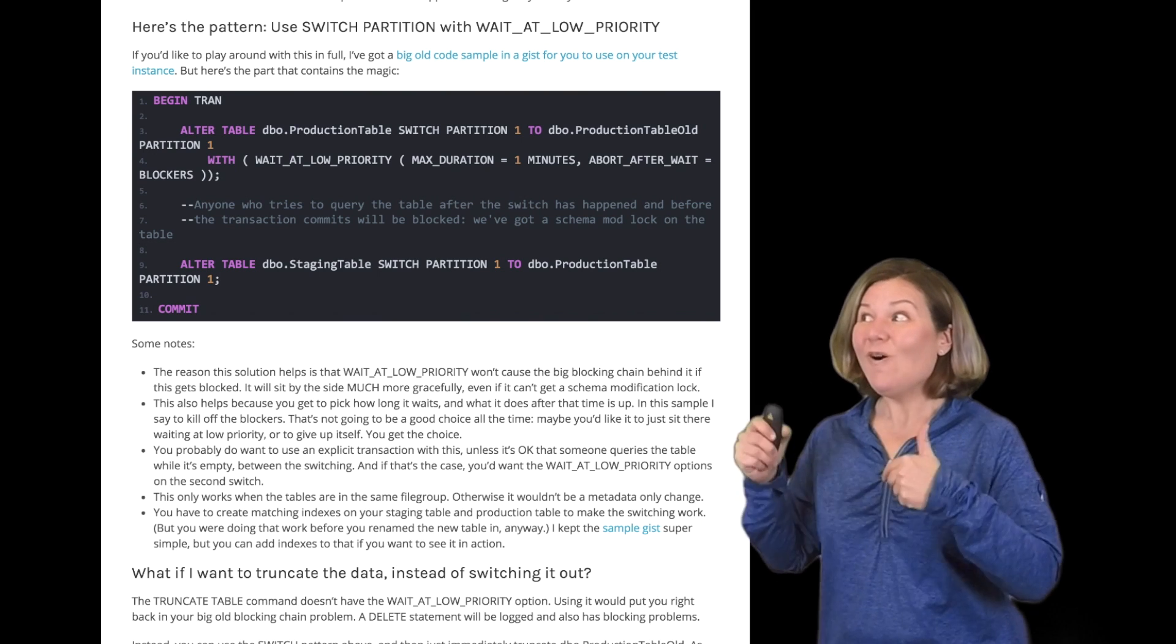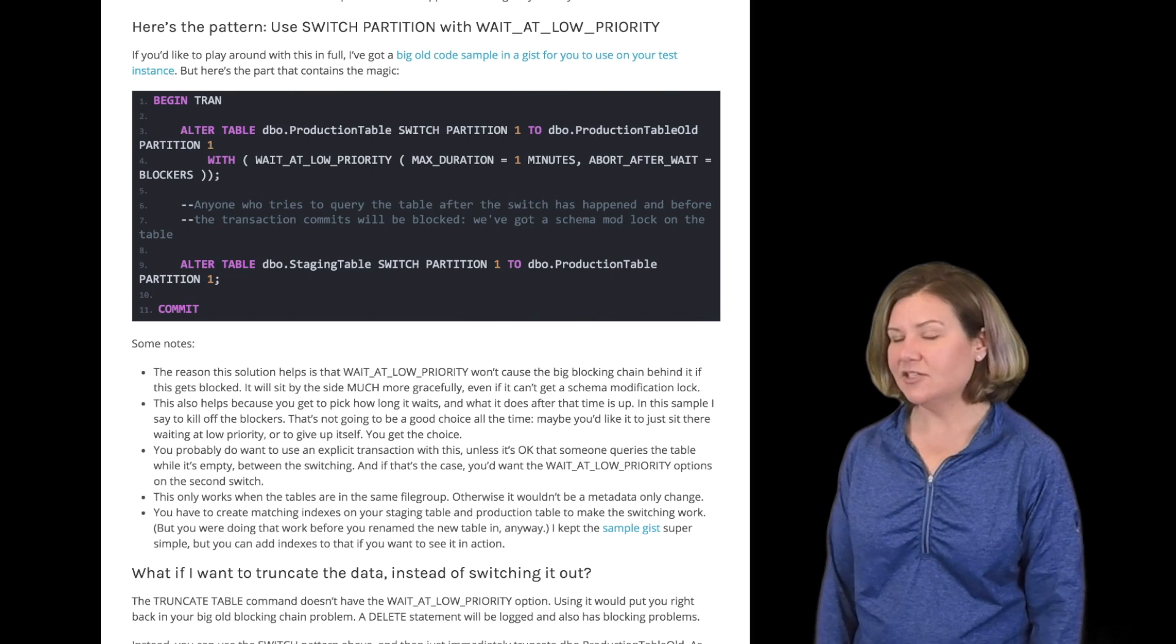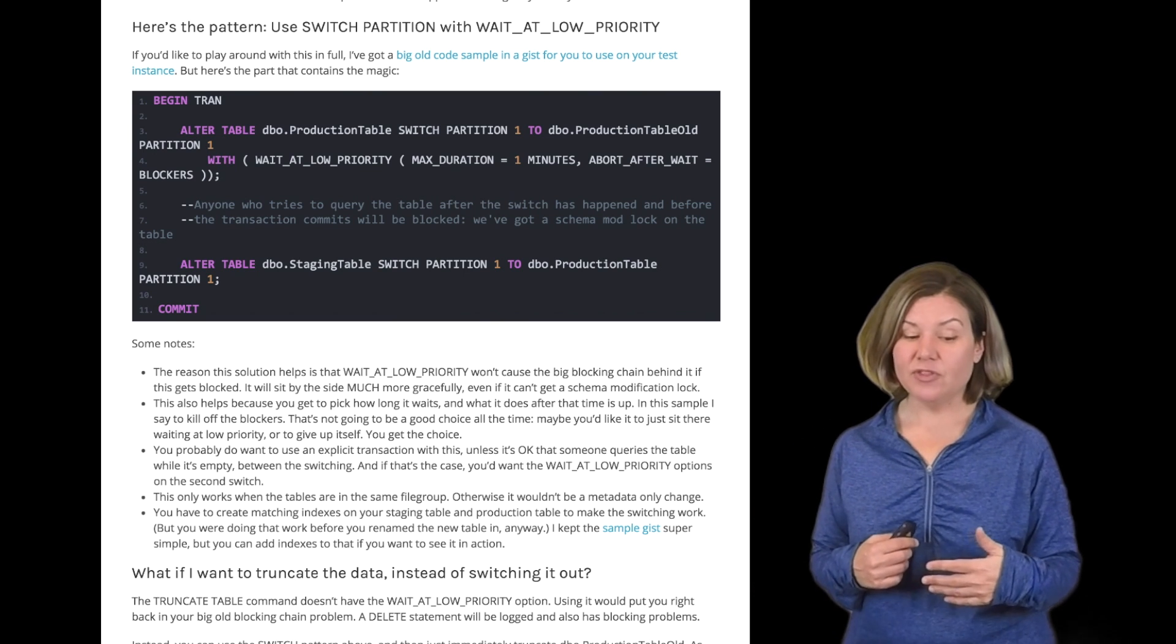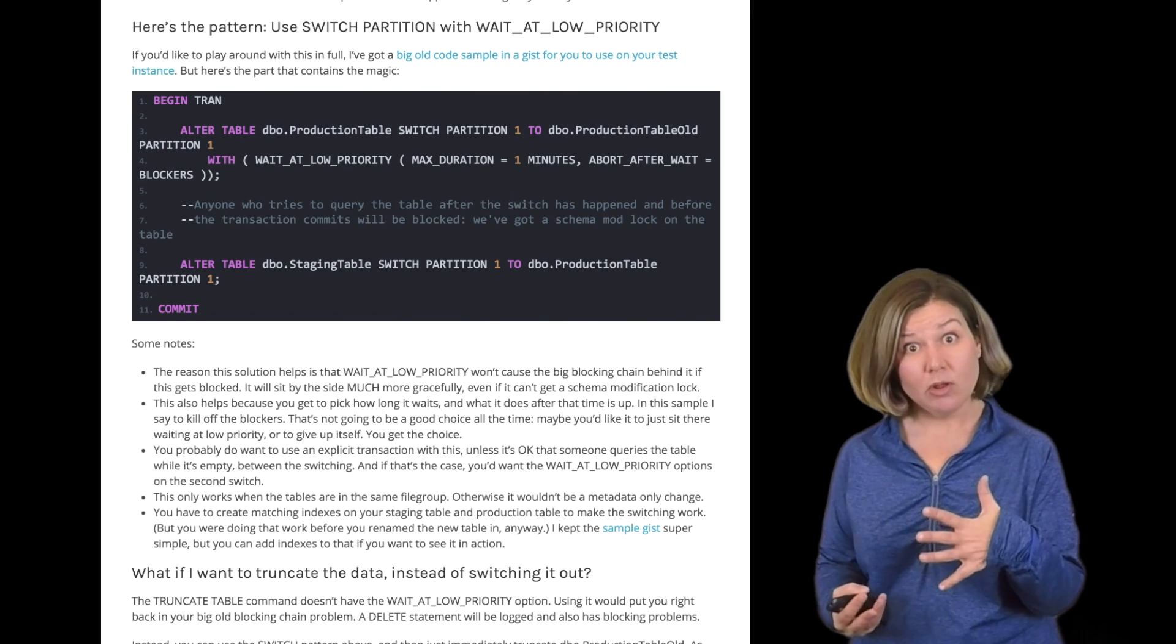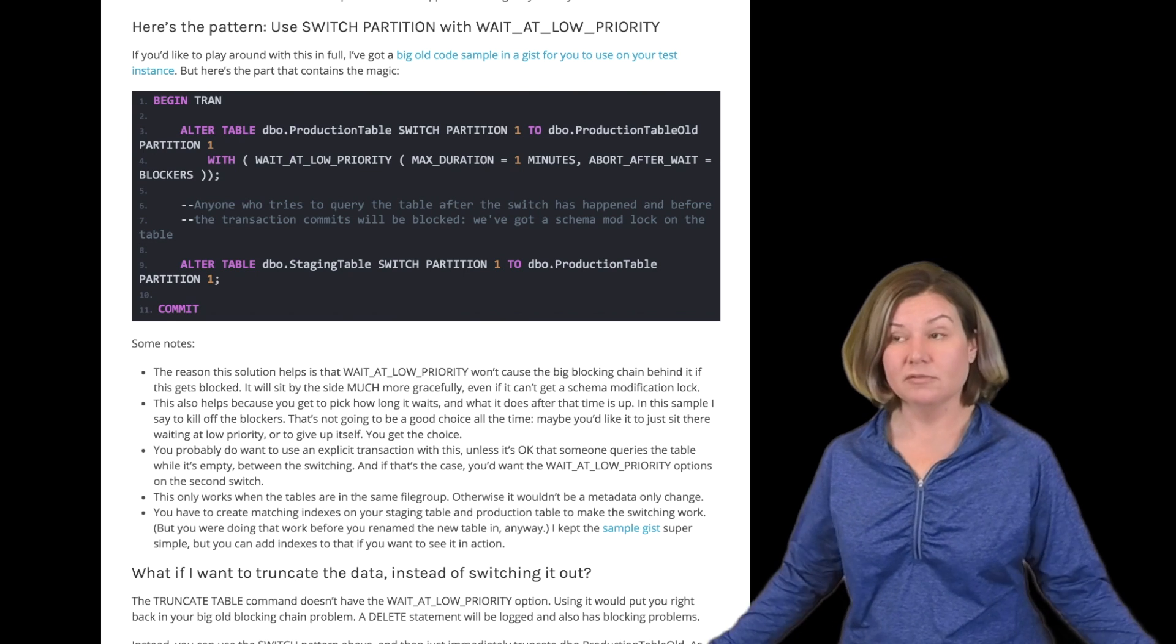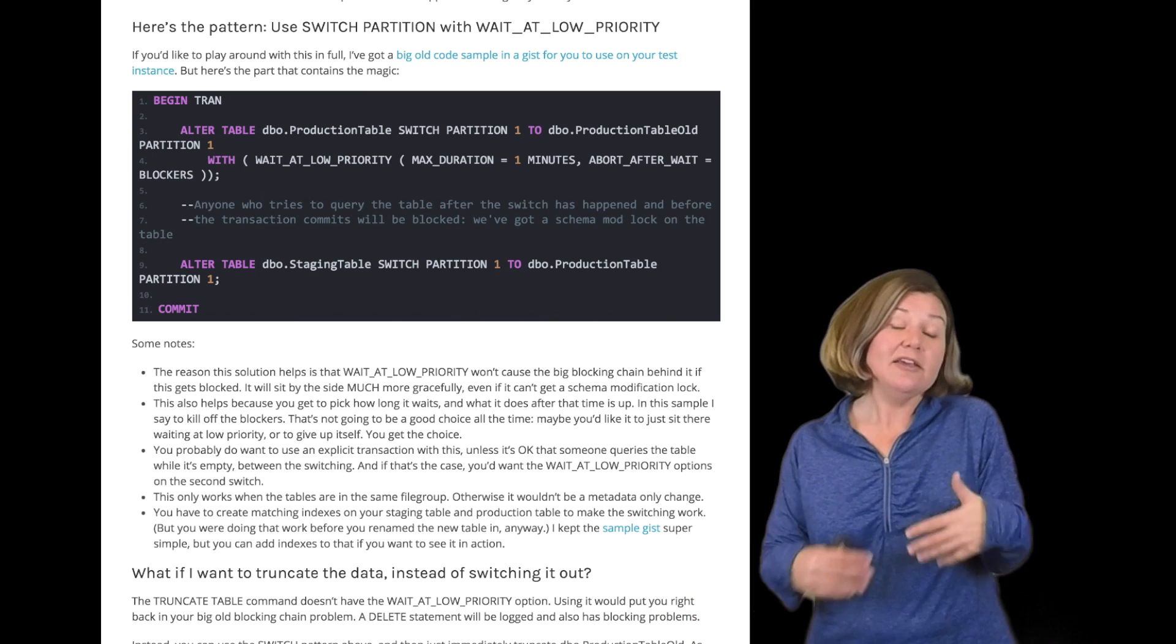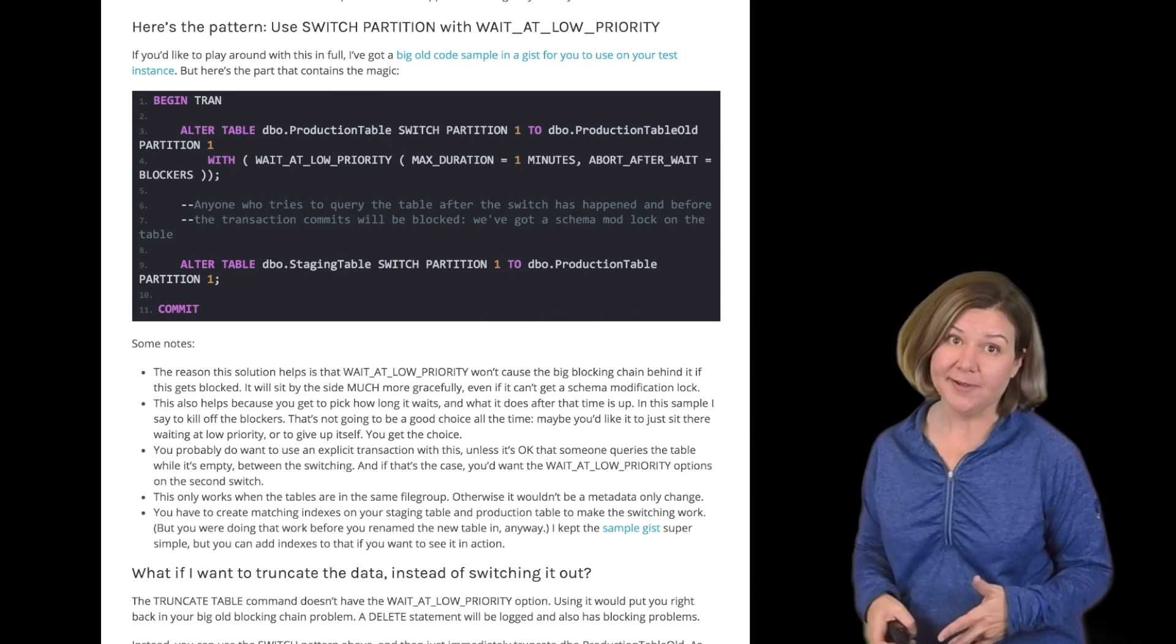And you also get to say what happens after that time limit is up. You can say, okay, wait for a minute. And after the minute is done, just kill off whoever is blocking you because you are more important. Now that's kind of risky. If there are other queries that might have long rollbacks that you might kill that are touching that table, you could cause a big problem there. If you're confident that they are going to have long rollbacks or even if you just don't care, now you're going to be waiting while they roll back if they modify that table. You could say, hey, kill yourself after you wait. You're not as important. The cool thing is you get to decide and you get to specify.